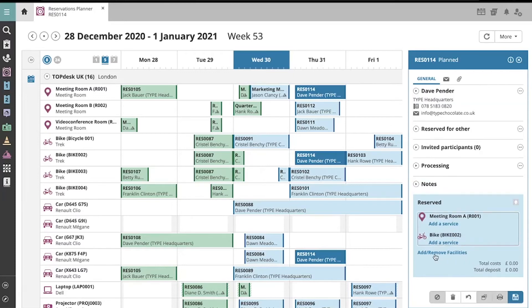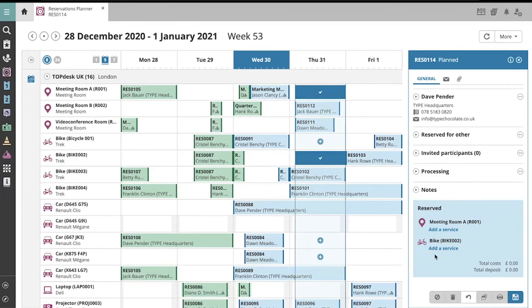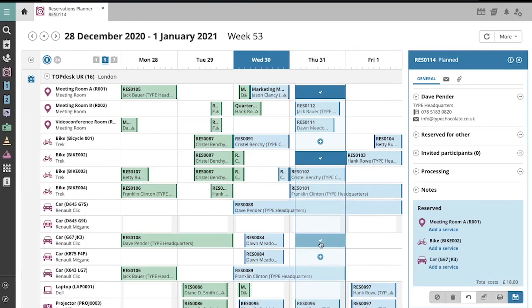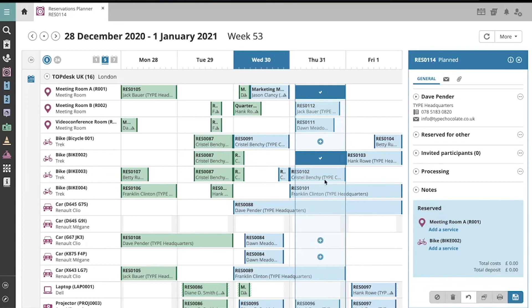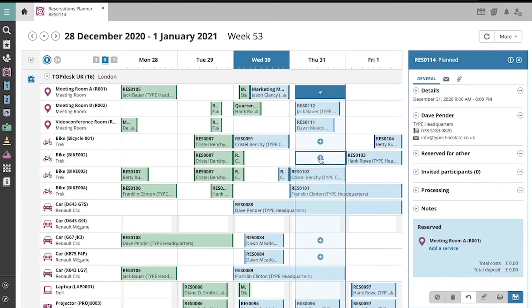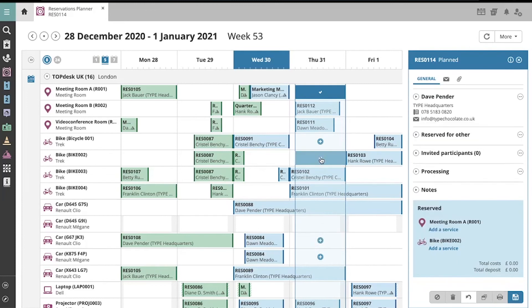You can also add and remove facilities by clicking here. Now you can select and deselect rooms and assets directly on the planner.